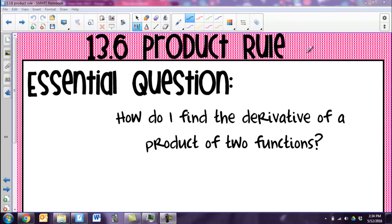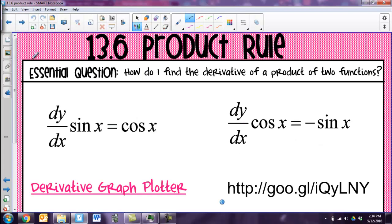Hey guys, today we're going to talk about the product rule, and what this is going to help us do is find derivatives of a function that's actually two functions multiplied together. But before we start talking about the product rule, we do need to talk about two functions in particular, and that is sine and cosine.